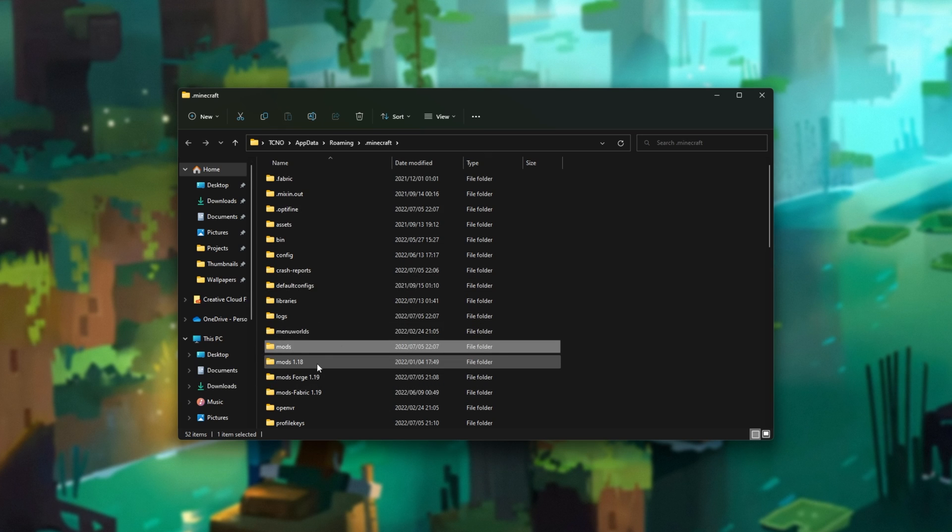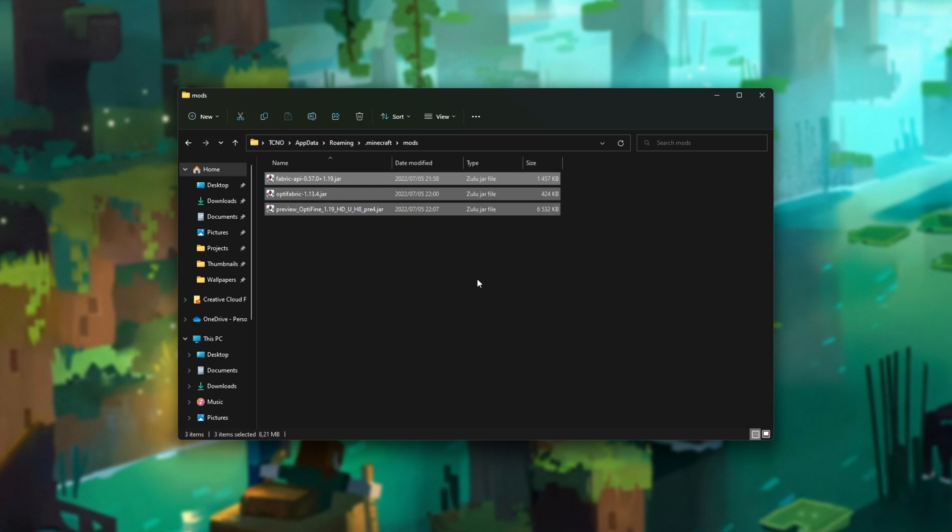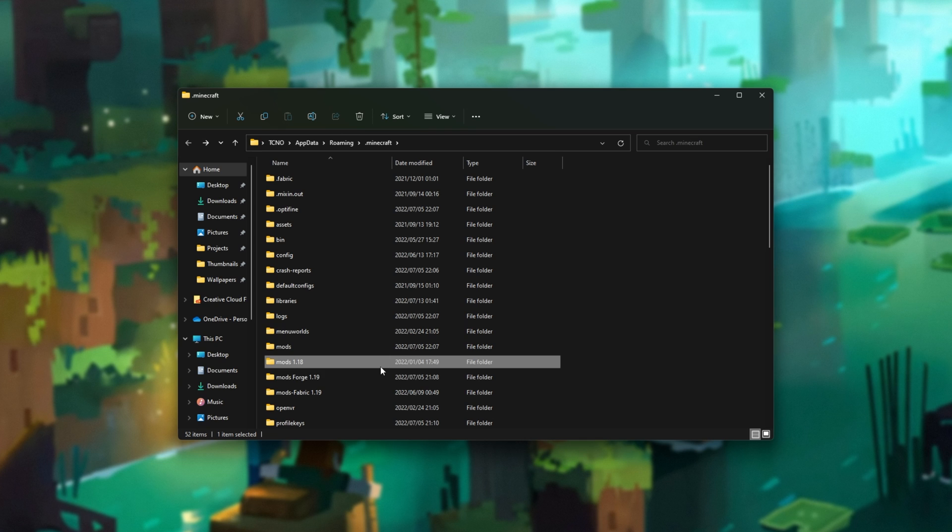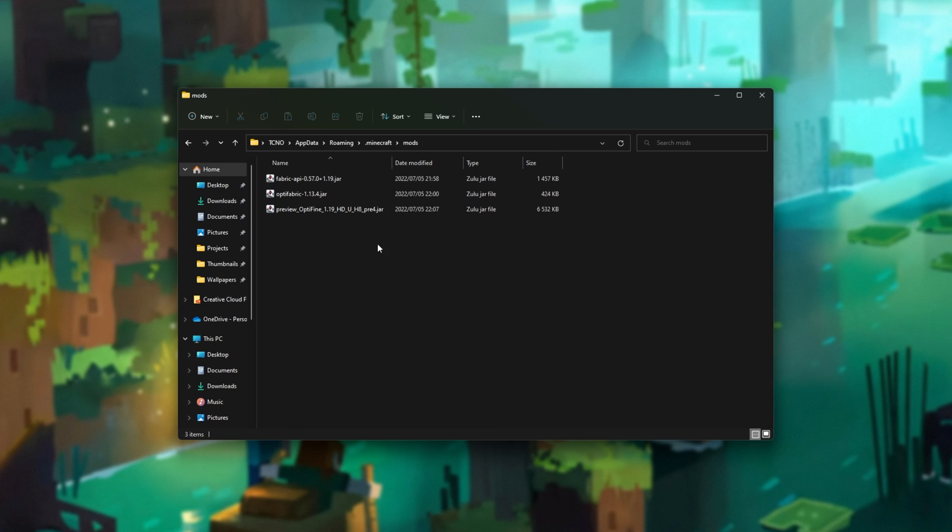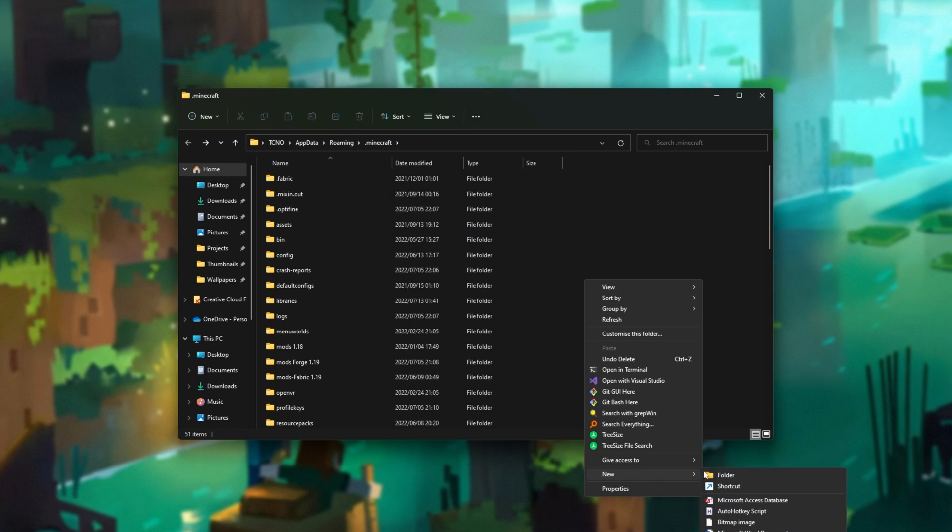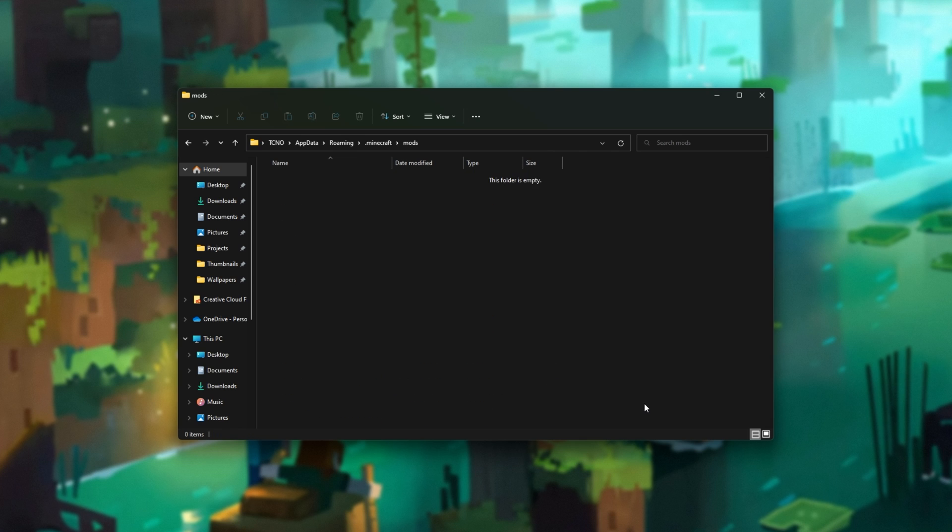Inside of here, we're looking for the Mods folder. If you don't already have one, you'll need to right-click, create a new folder called Mods. Open it up, and if you see anything in here that isn't compatible with Minecraft 1.12.2, we'll need to rename this Mods folder over here to be something else. I have 1.18, Forge, and Fabric 1.19. These mods are Fabric 1.19. I'll just delete the folder for now. I'll right-click, create a new Mods folder.